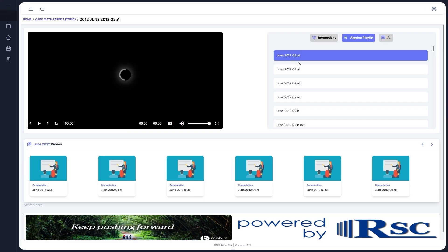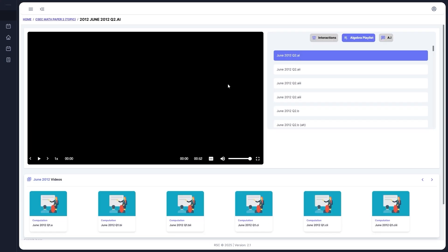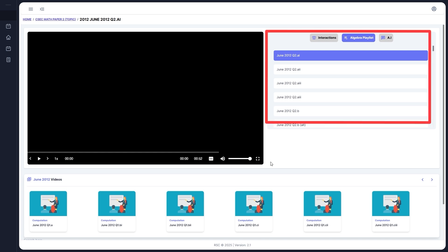After selecting a topic, the layout will look familiar. The video player and controls work just as they do in Solutions by Year section. But now the playlist to the right shows only Algebra-related videos.